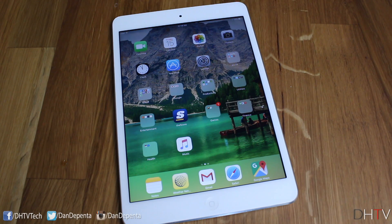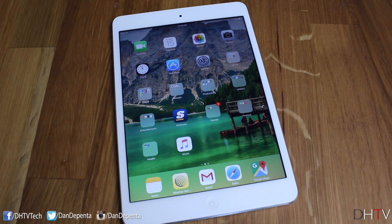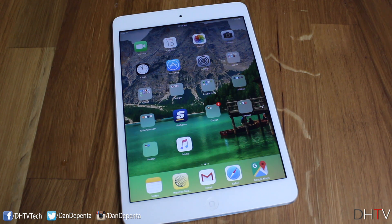For this tutorial I'm going to be using my iPad mini, but if you have an iPhone or iPod touch that's already updated to iOS 9, you should be able to get this iOS 9.3 beta update without a problem.